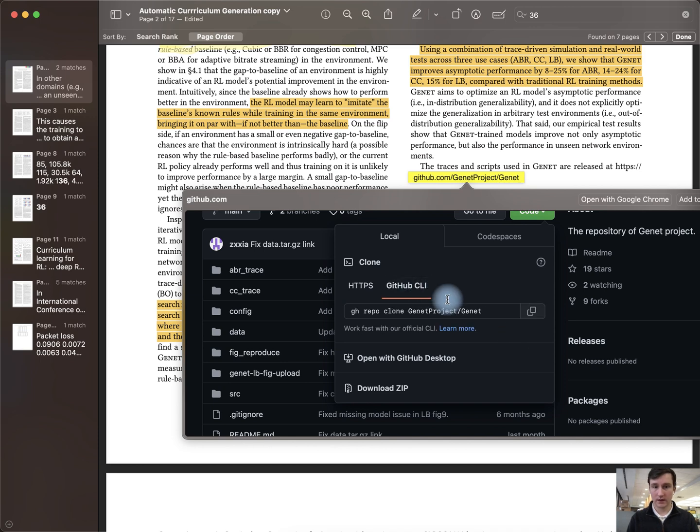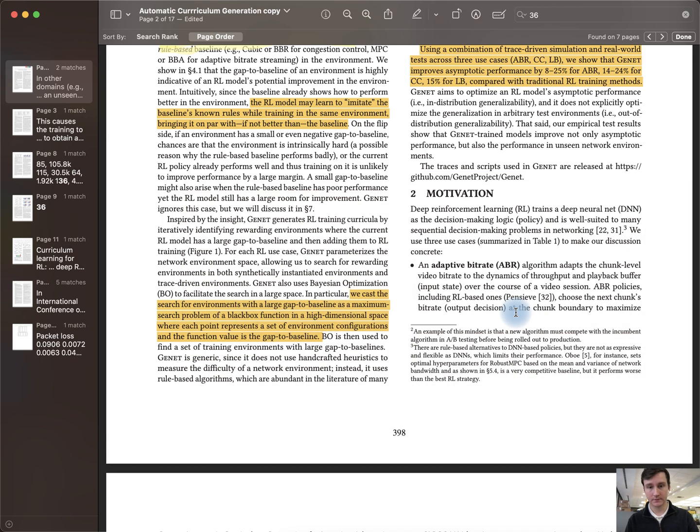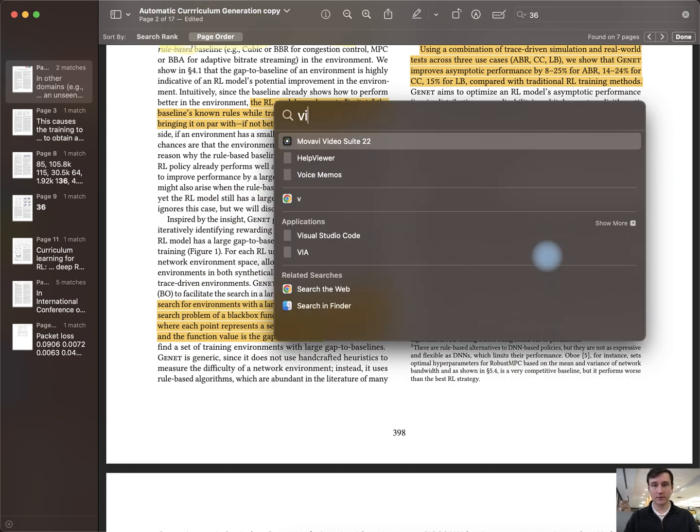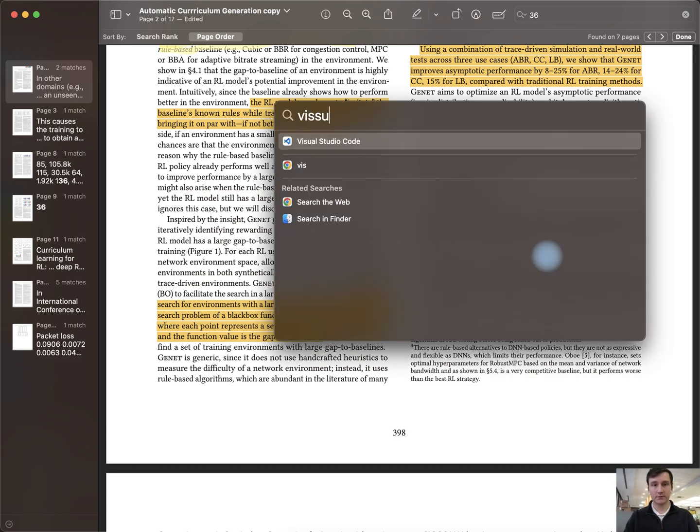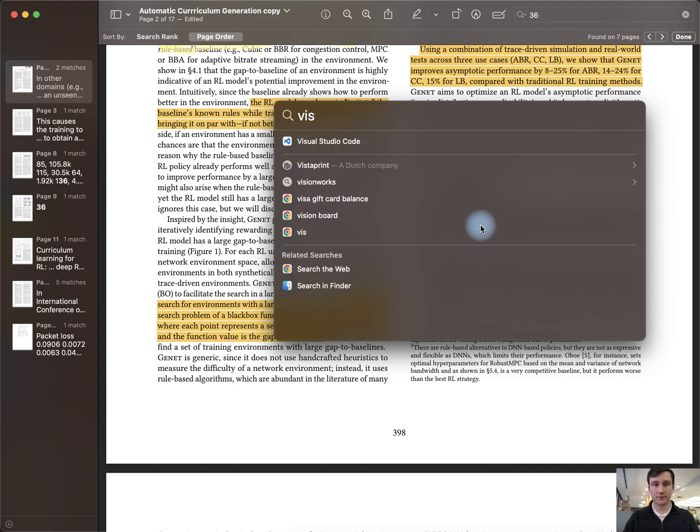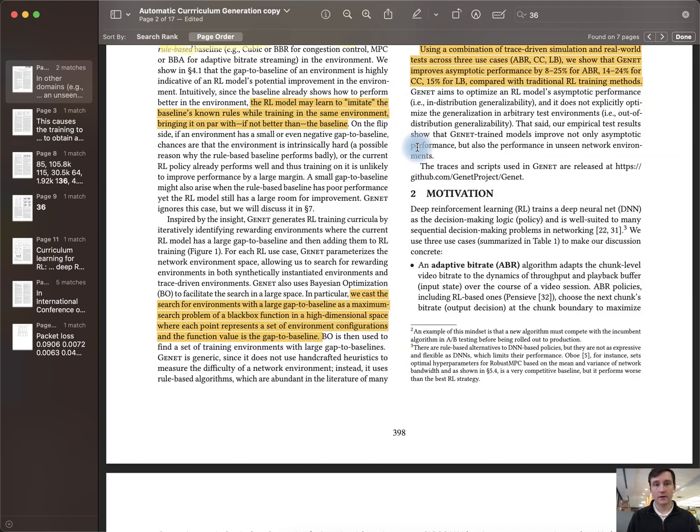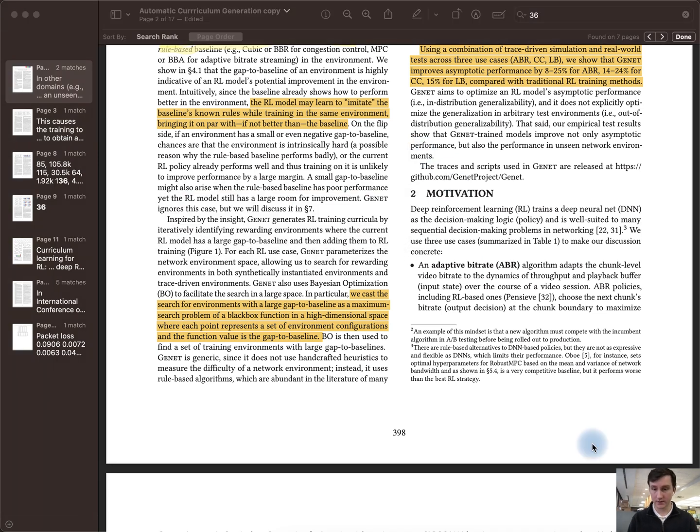You can even use the GitHub CLI. What I'll do is actually go ahead and copy this, and then I'll open up Visual Studio Code.